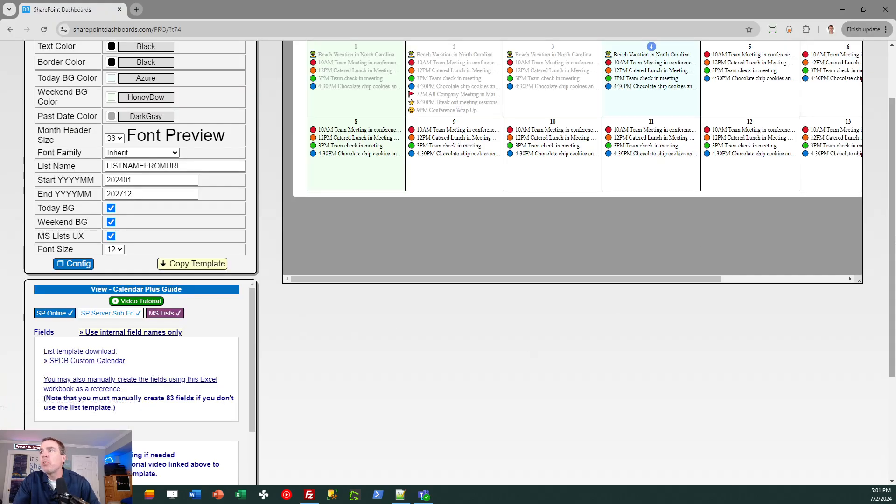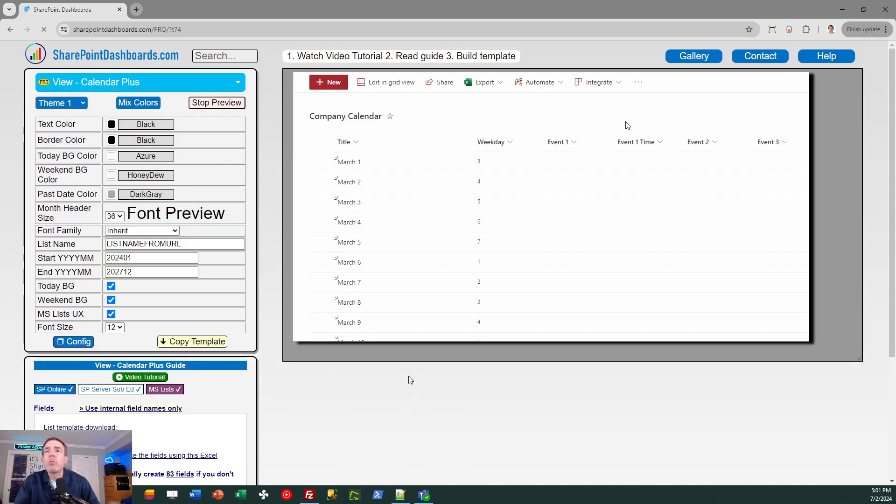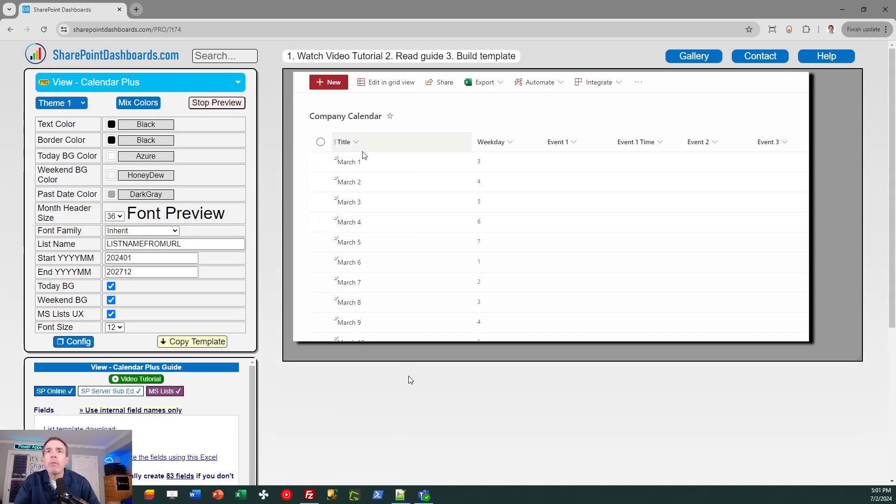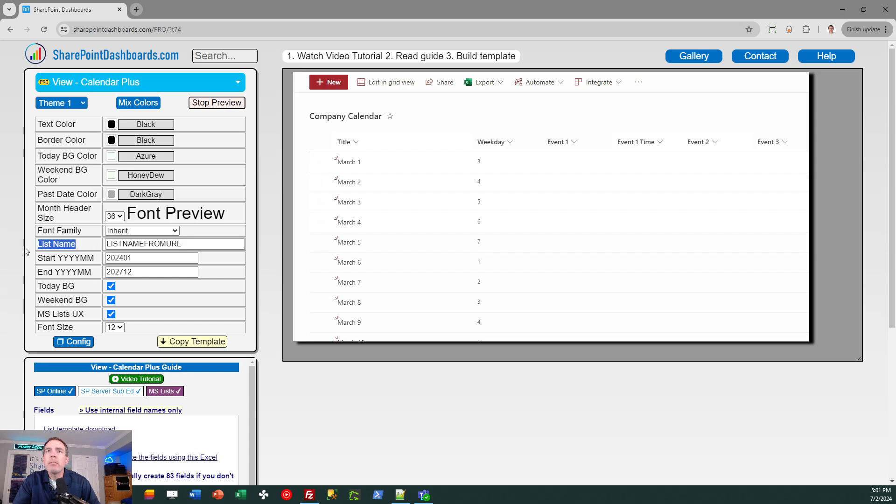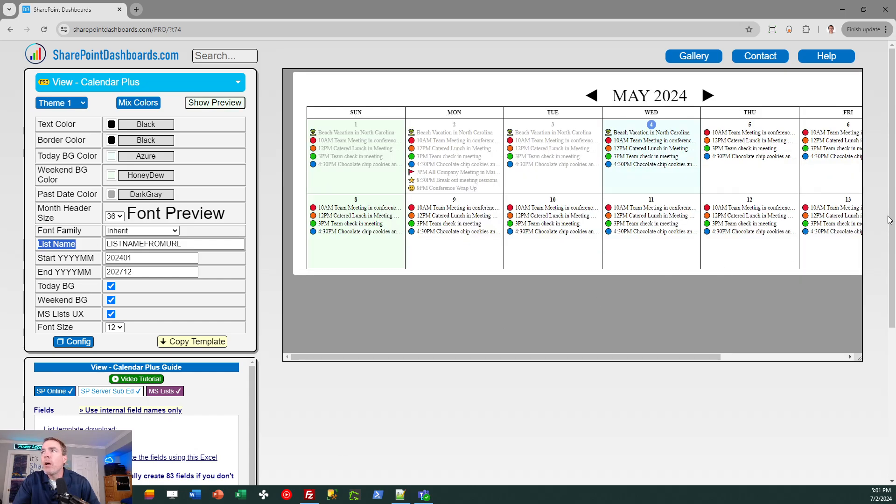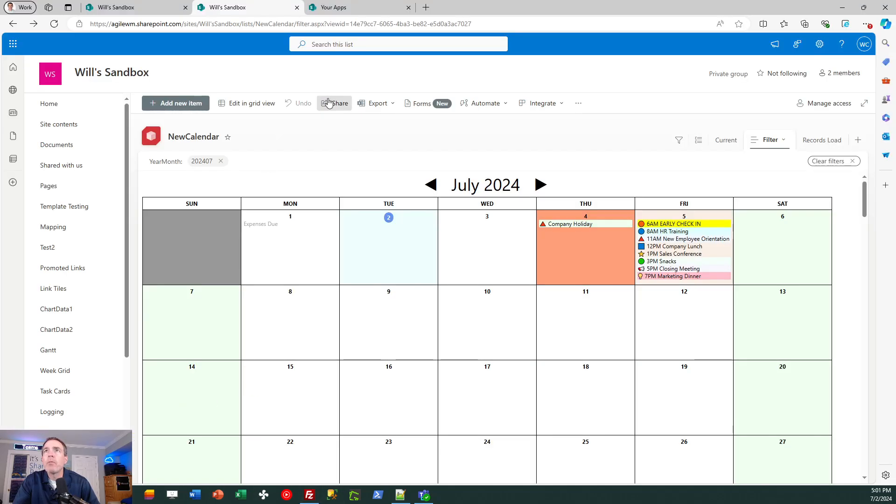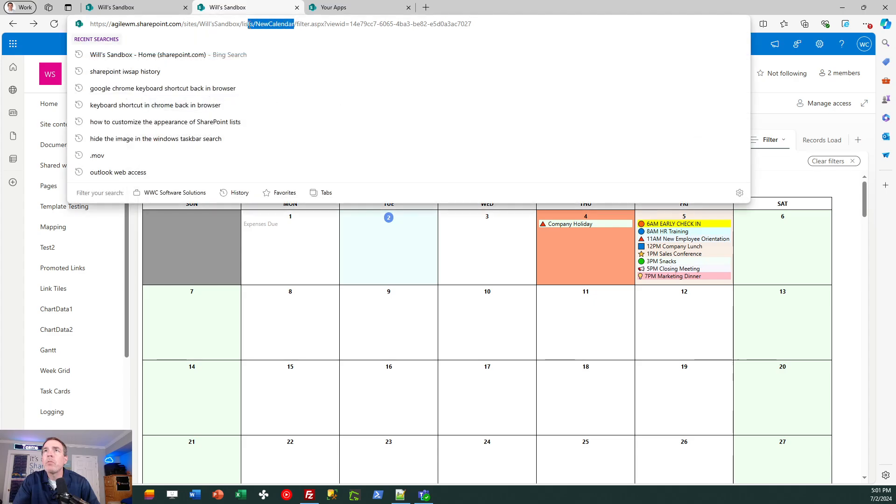So on my SharePoint dashboards page, I'm logged in under my pro subscription account and it says that it does need the list name. That's part of the URL. It explains in the instructions. It's the part that's highlighted in yellow so I need to get that information from my SharePoint site. It's the part in here right after lists and what I want is the part that says new calendar. That's the name of the SharePoint list in the URL.